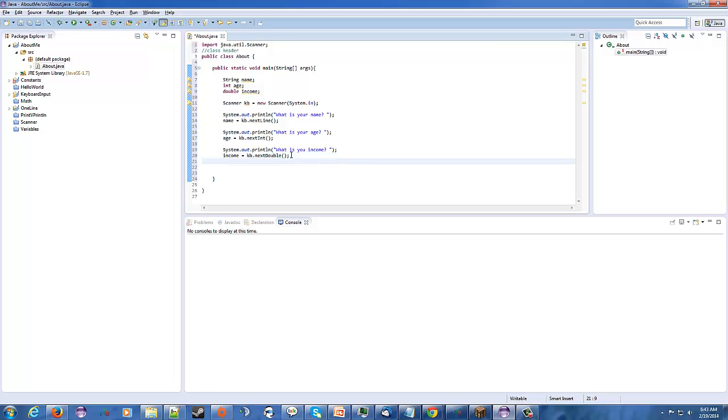Okay, so back to where we were, sorry about that. So, now that we gathered all this information, now we're going to construct a sentence to use, basically, to put this back out to the user. So, to do that, we, of course, have to have another system.